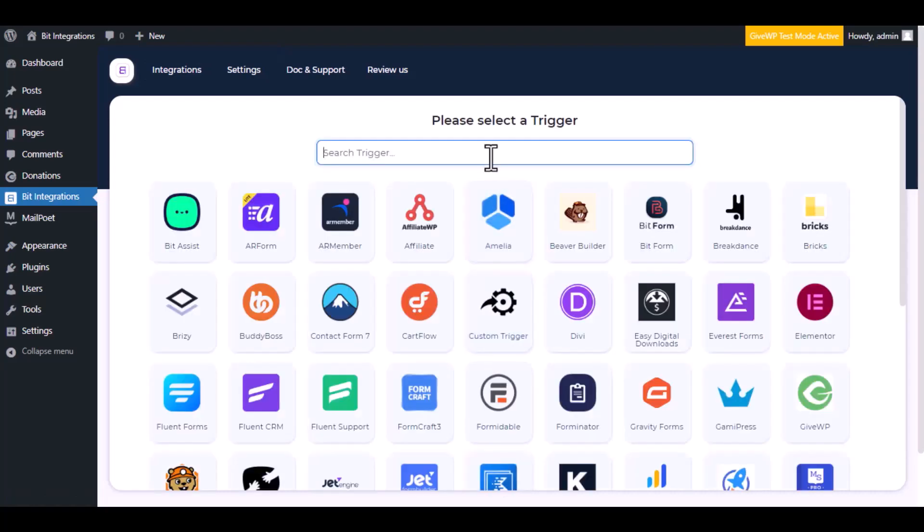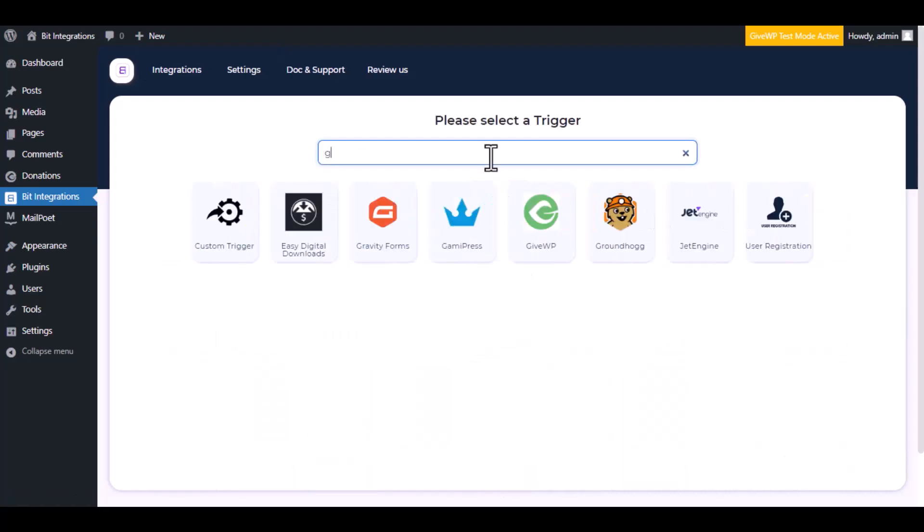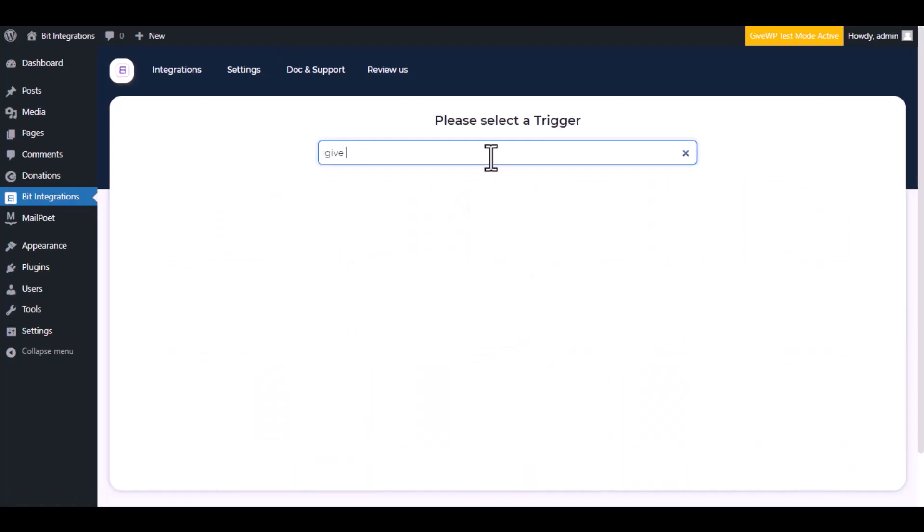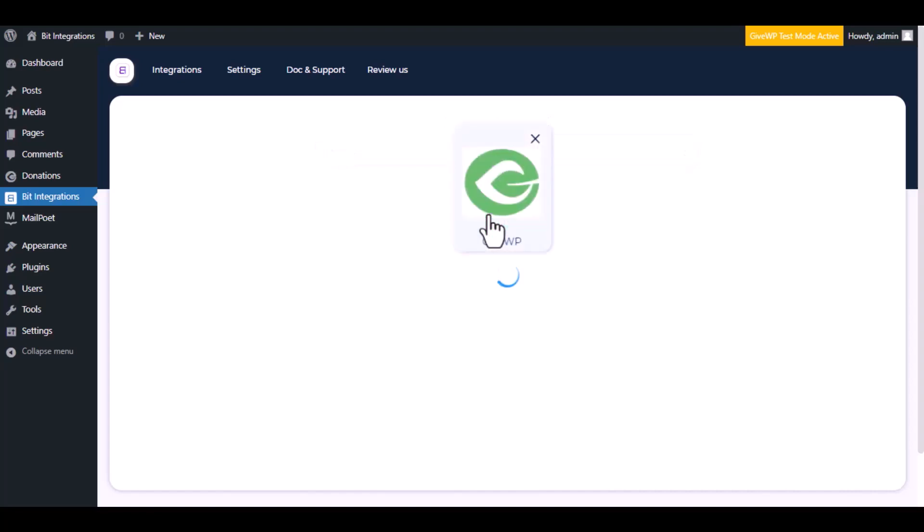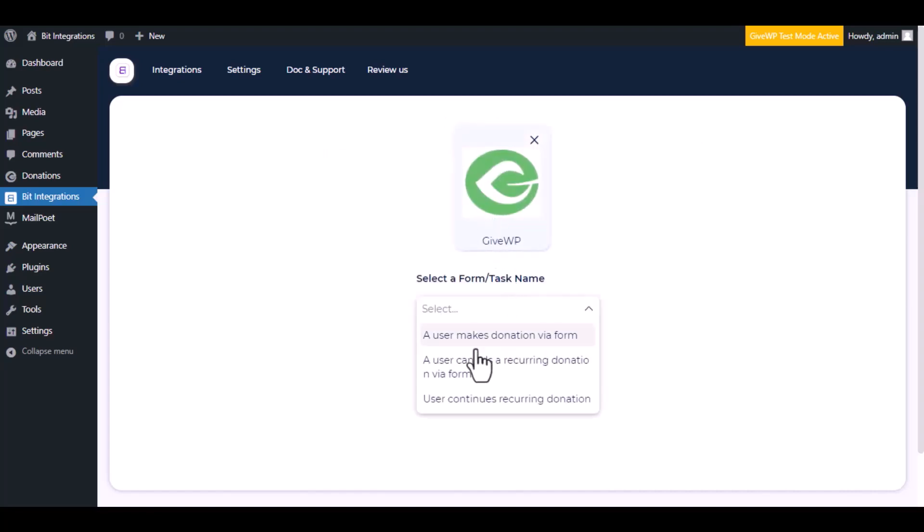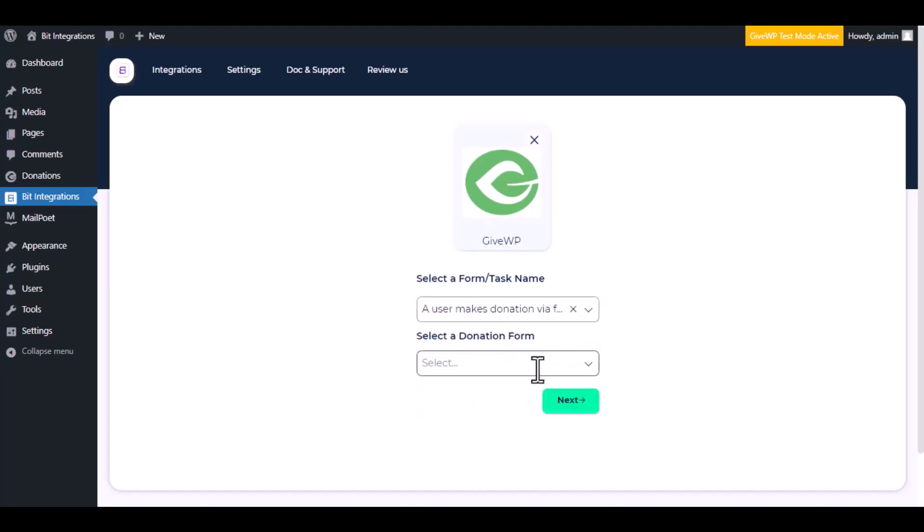Now search and select the trigger, which is GiveWP. Select a form or task name from the dropdown. I am selecting 'User makes donation via form' - you can choose as you want.